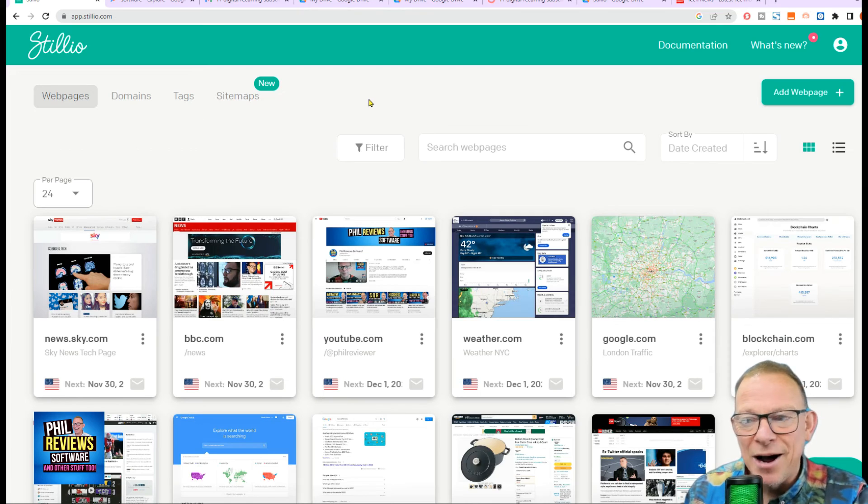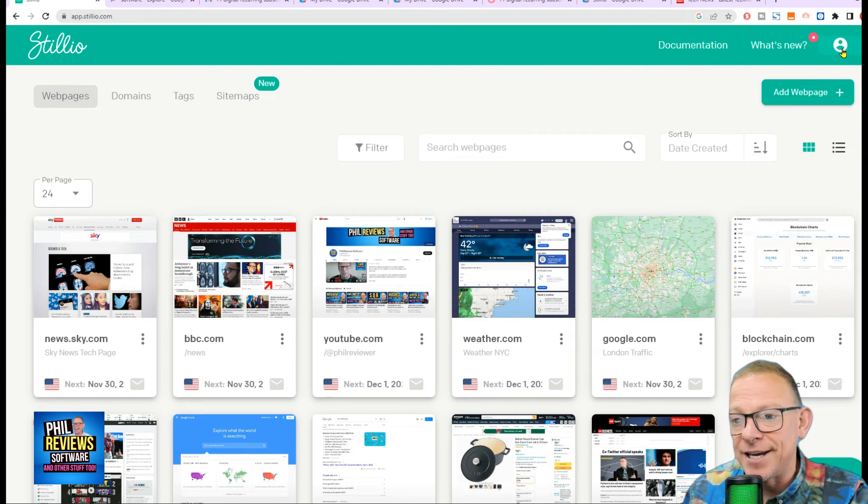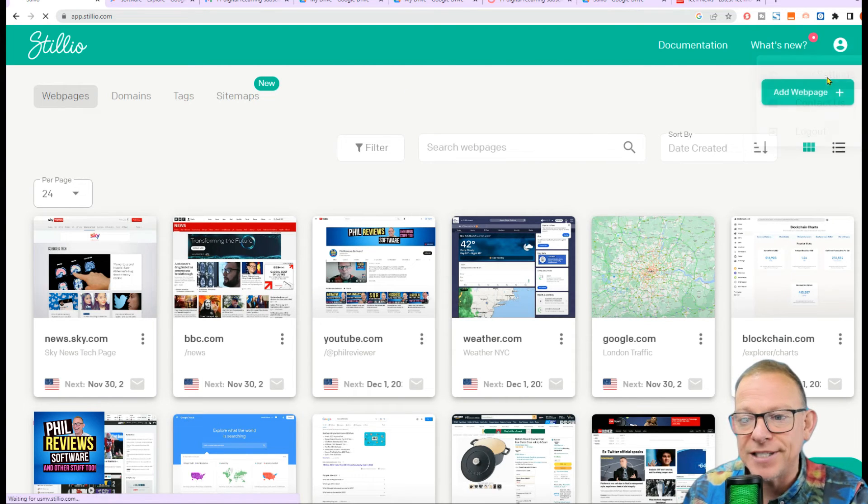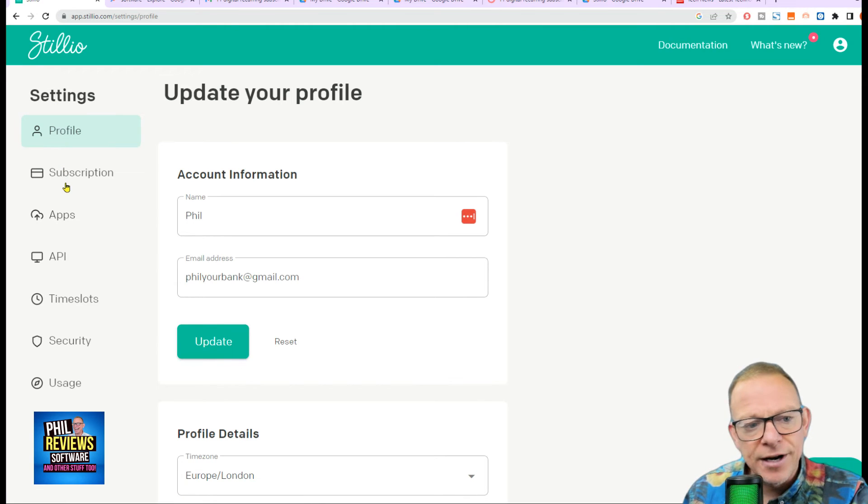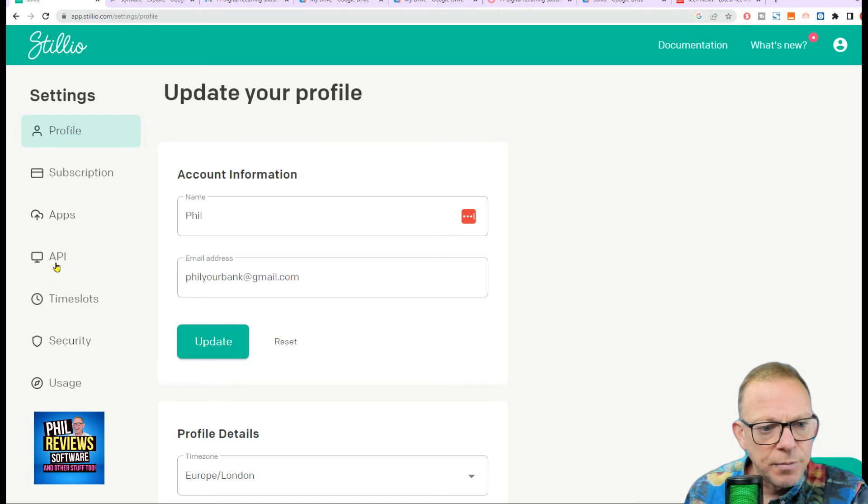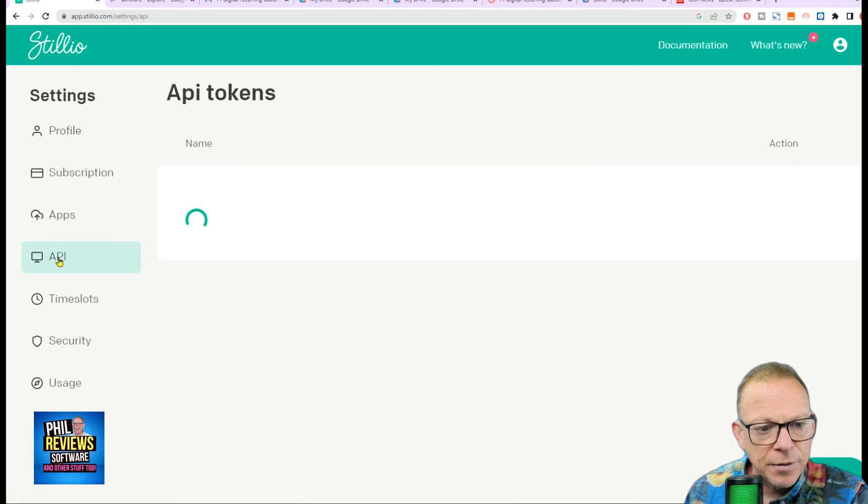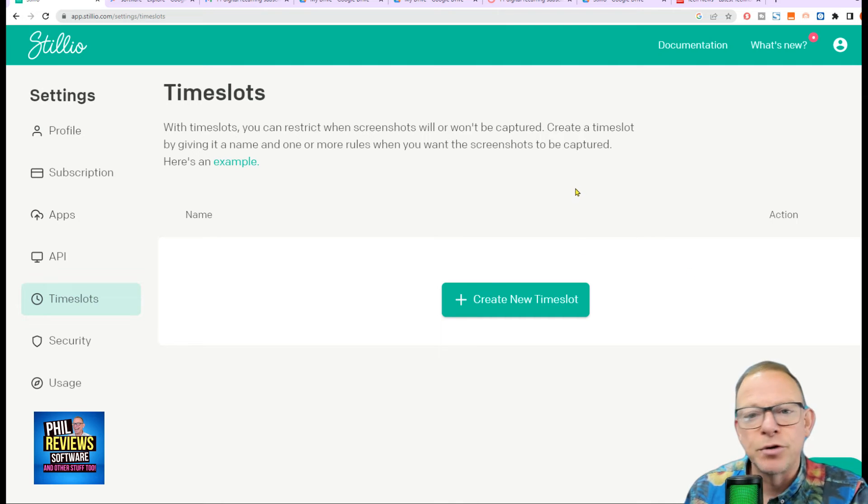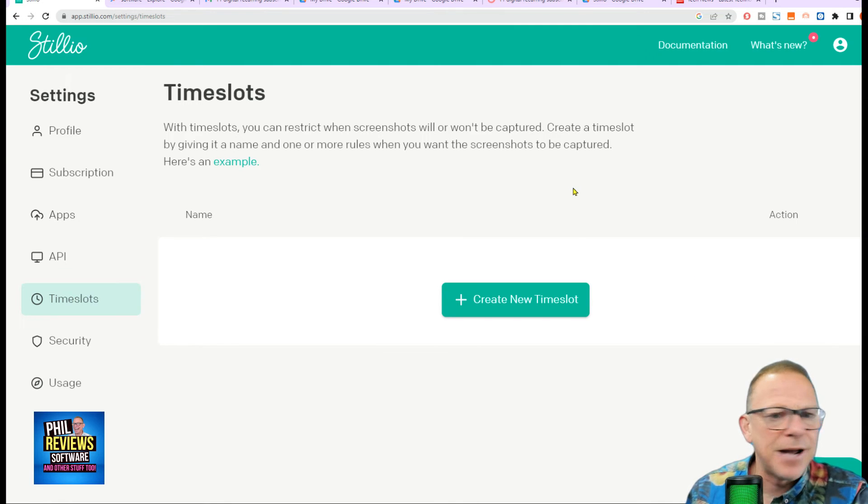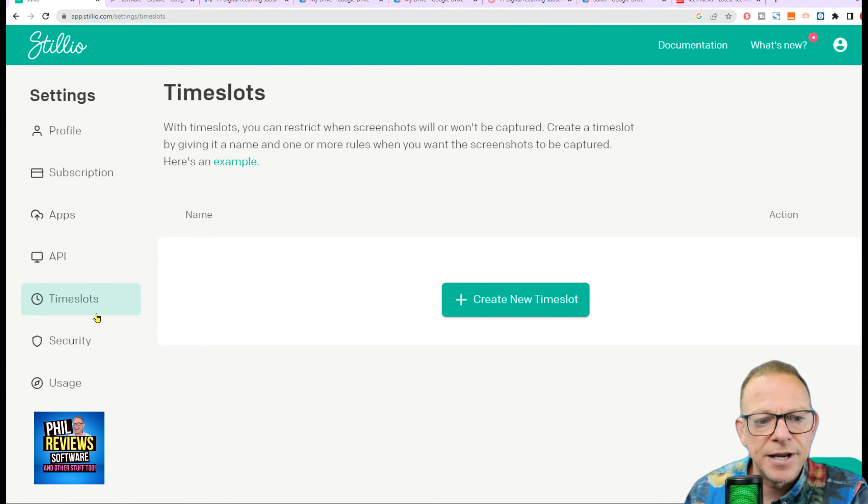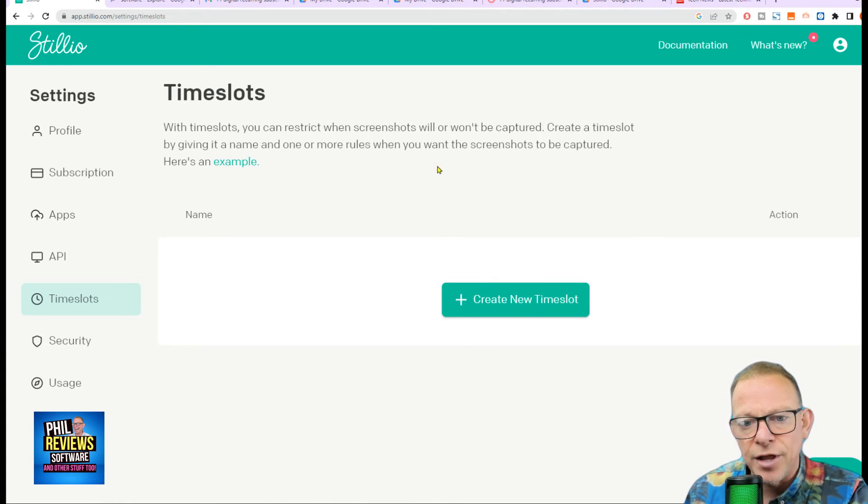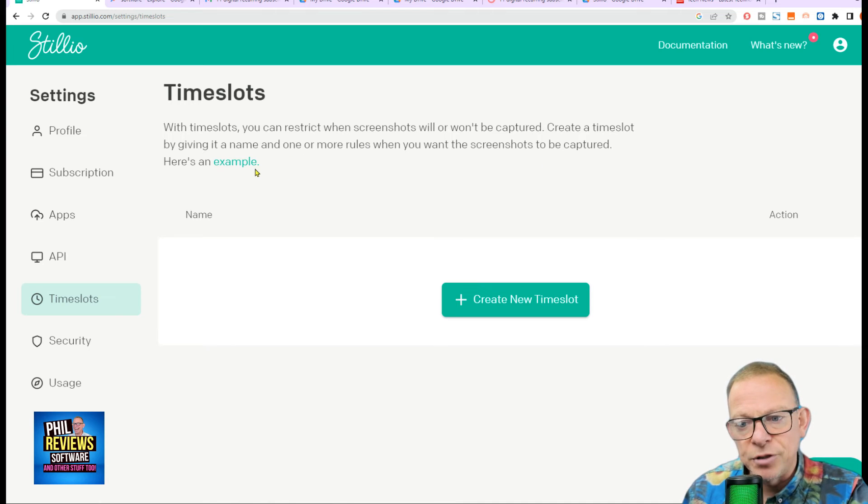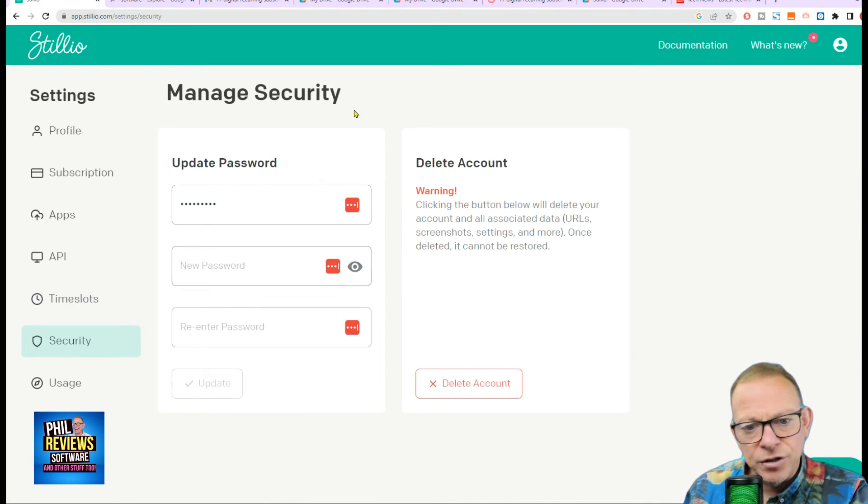Okay. We are getting there now. I know this is a long video, but I do want to cover everything in it. We're just going to go to the settings now. Just show you a few more things. There is your profile. There is the subscription package you're on. You can set up APIs with it. Time slots is quite interesting. It might be that you don't want to copy at nighttime in the UK. So you don't want to capture as many images at night. So you can create a time slot when you want screenshots to be captured or not captured. Security is just your security.